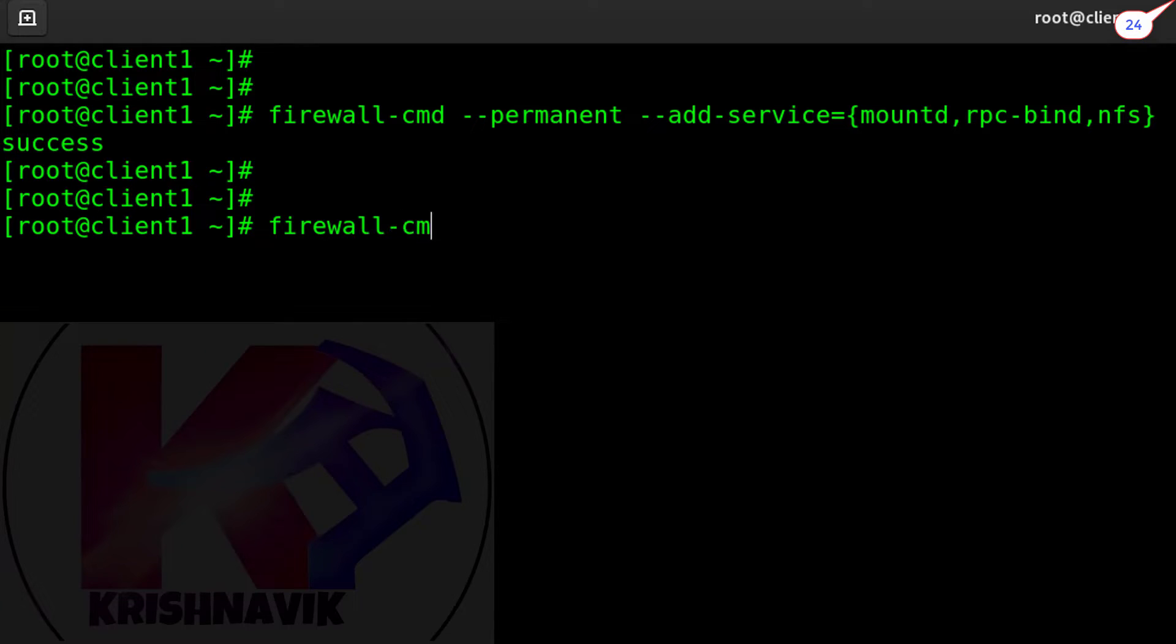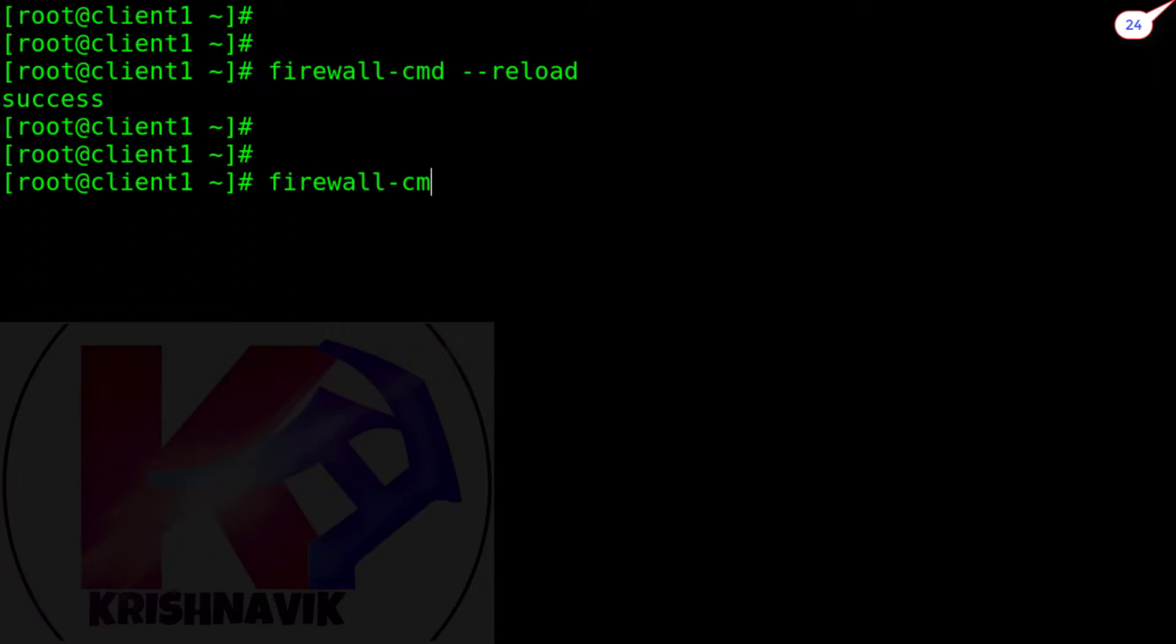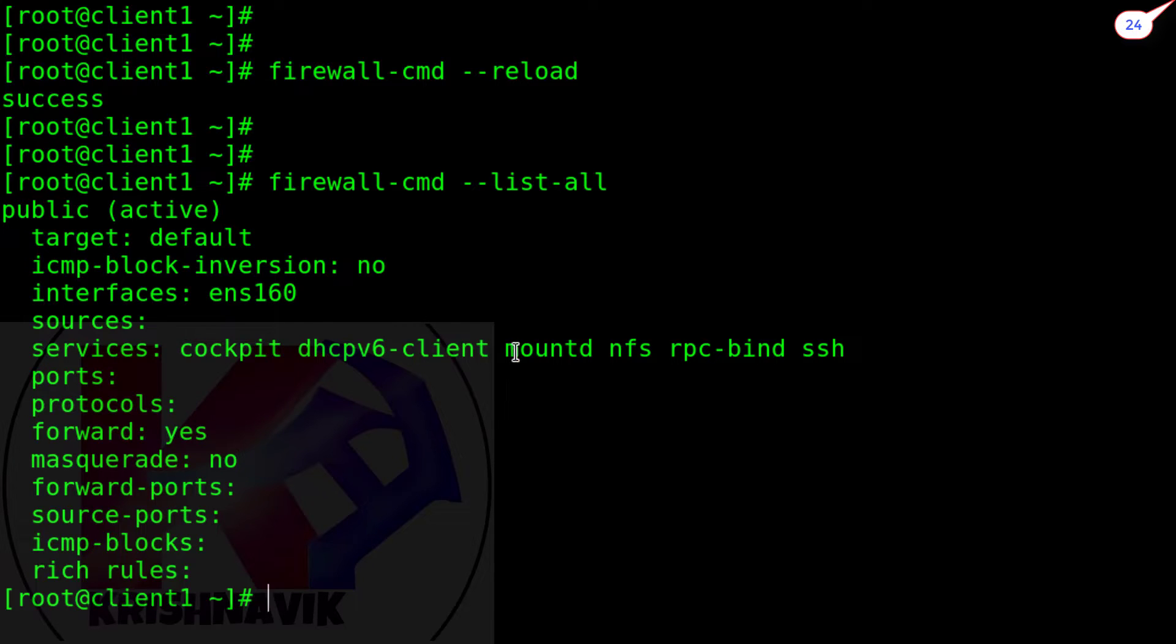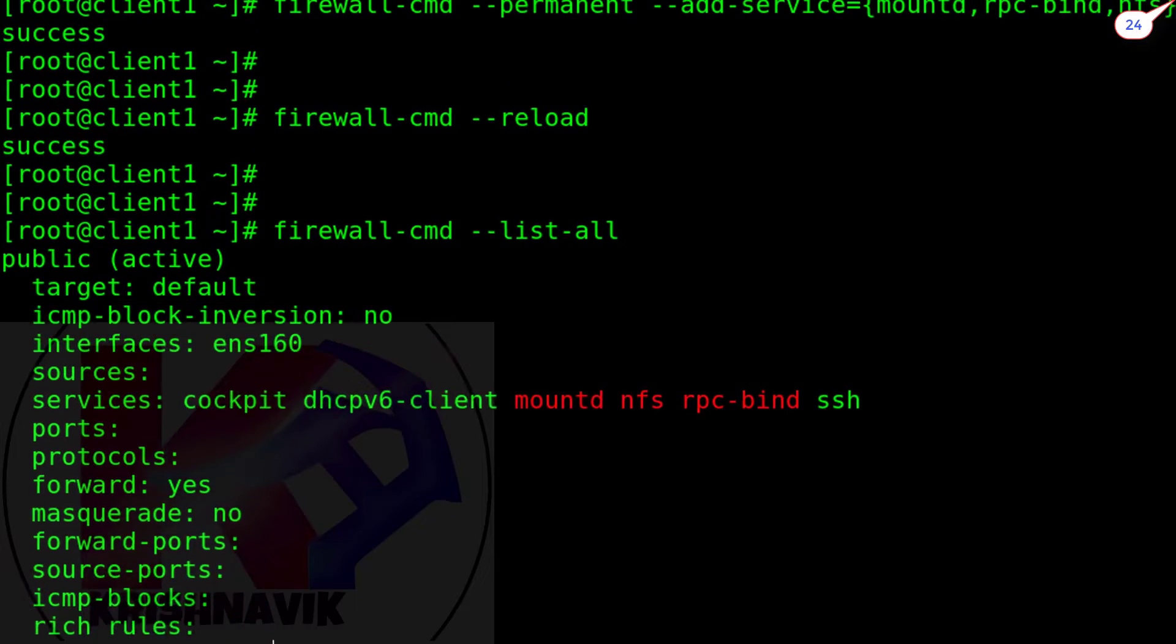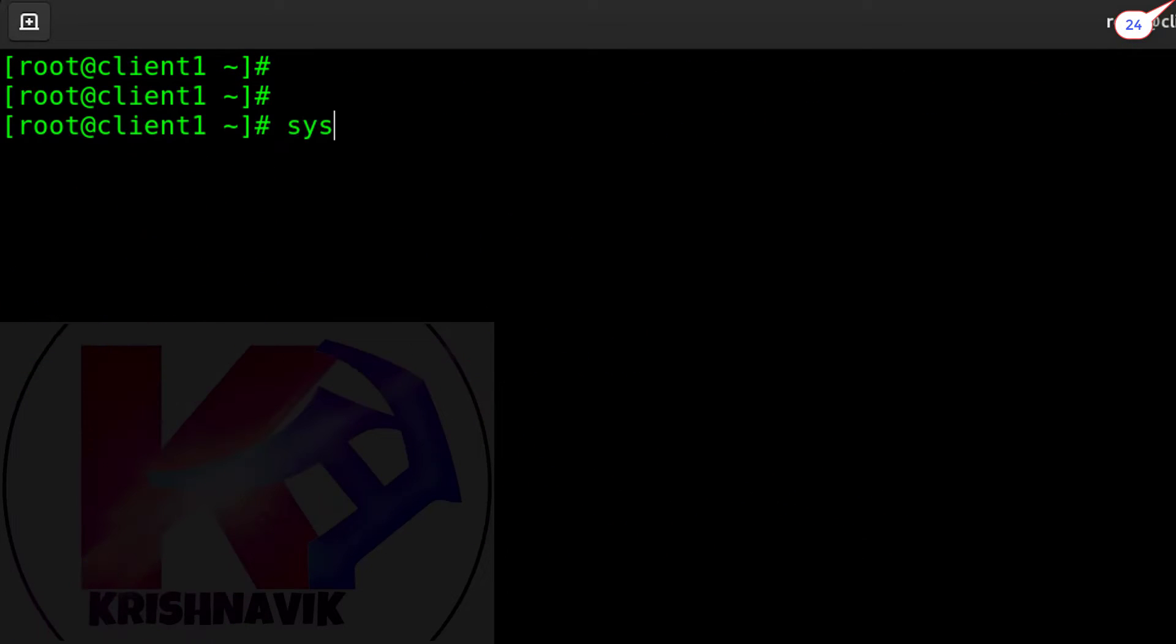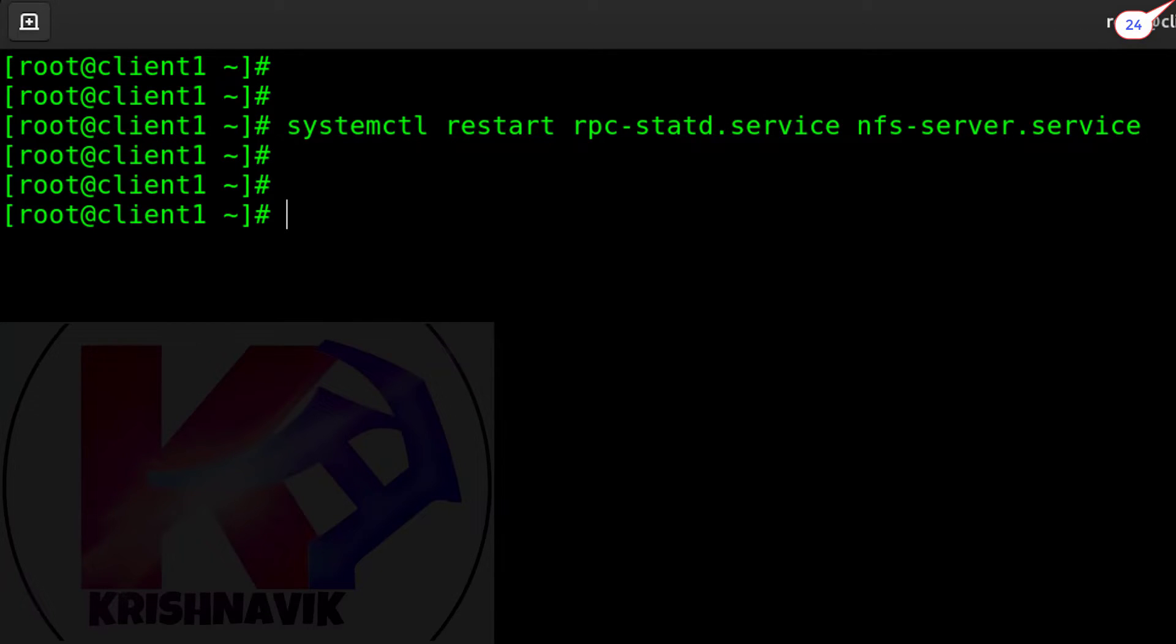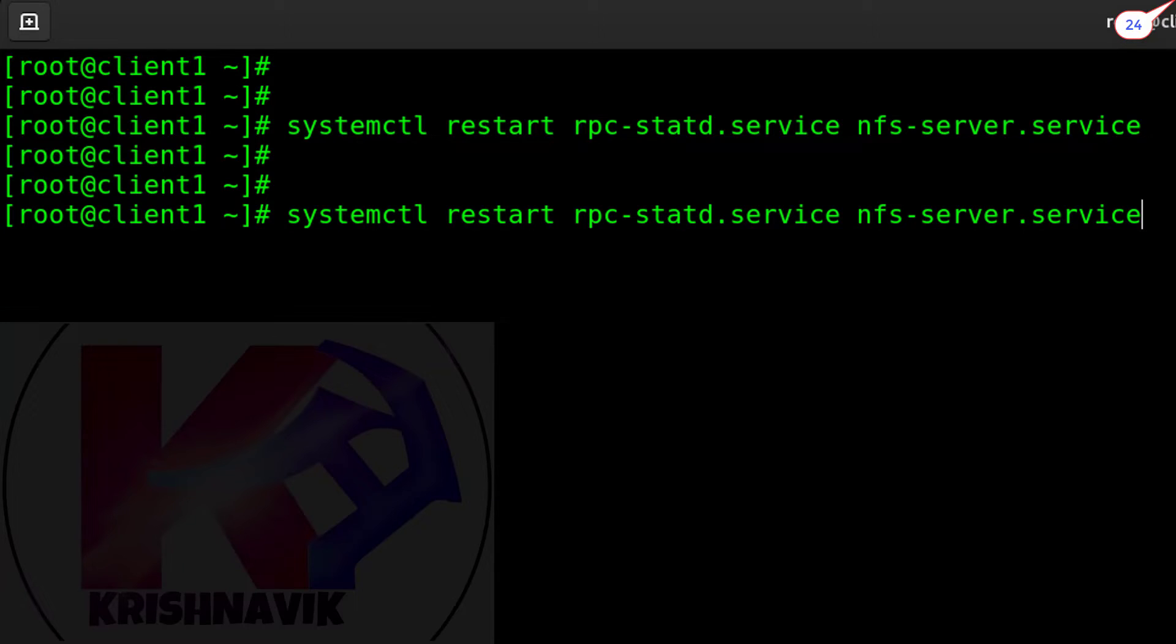Let's check the firewall permission list. Okay, all is good. Now restart the NFS services. Check the status of NFS services.